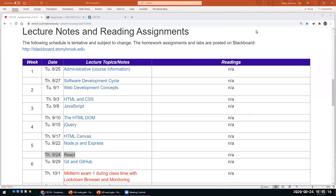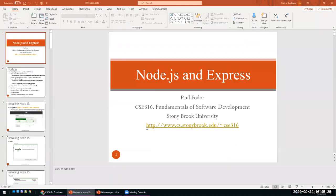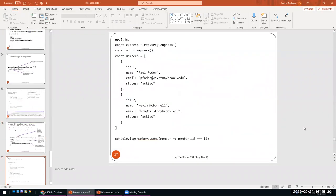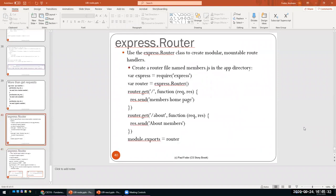Hi everyone. Welcome to our lecture on React. Last time we talked about Node.js and Express, which is used for routing. We have one more topic to finish from last time, which is routing. We actually did basic routing with the methods app.get or app.post, app.put, but we didn't cover the router class.